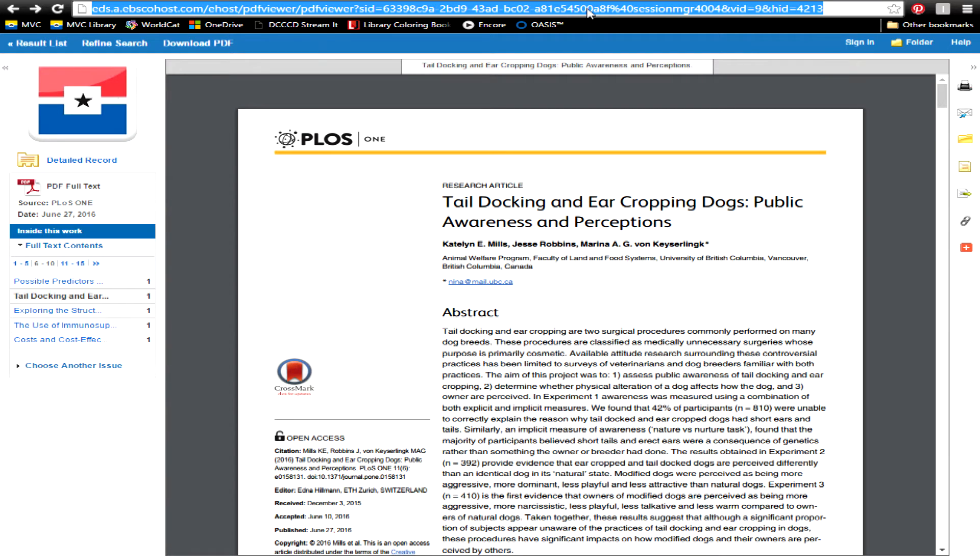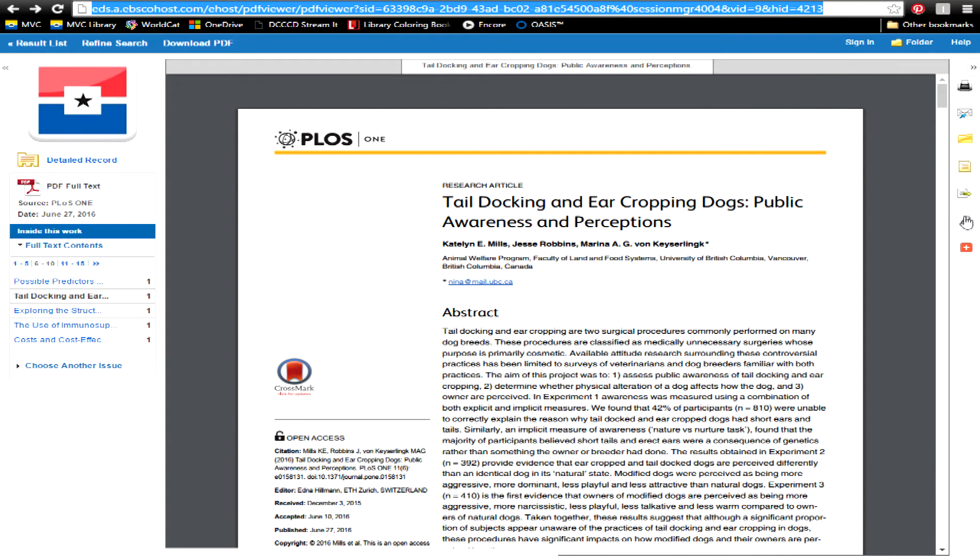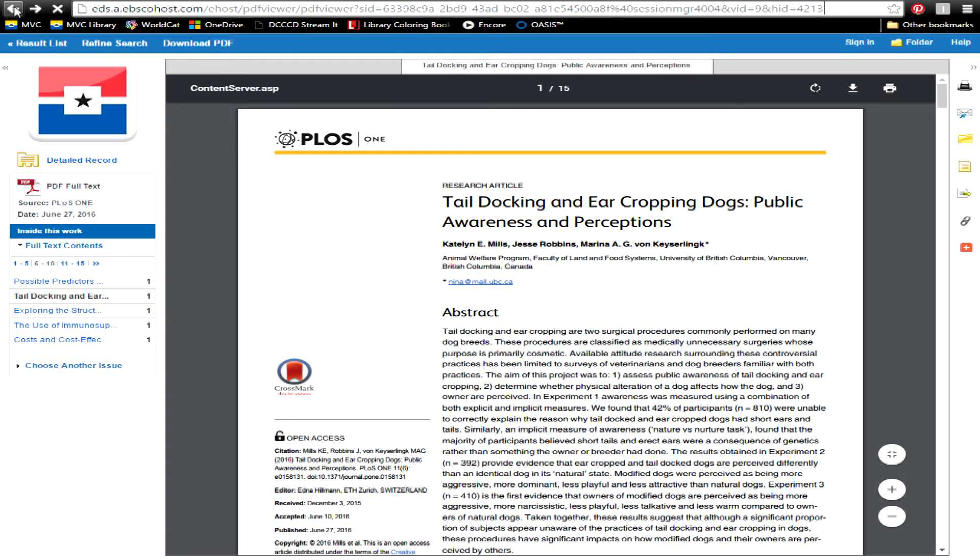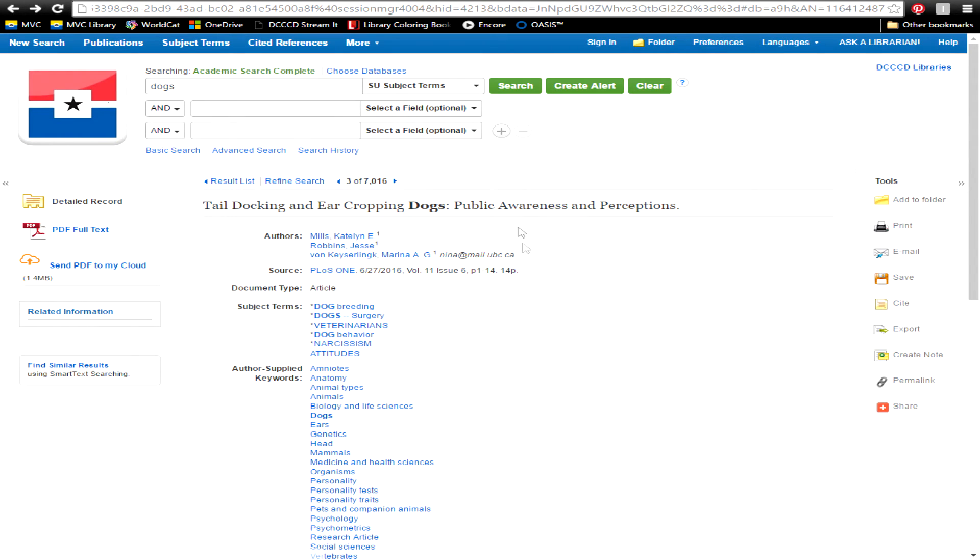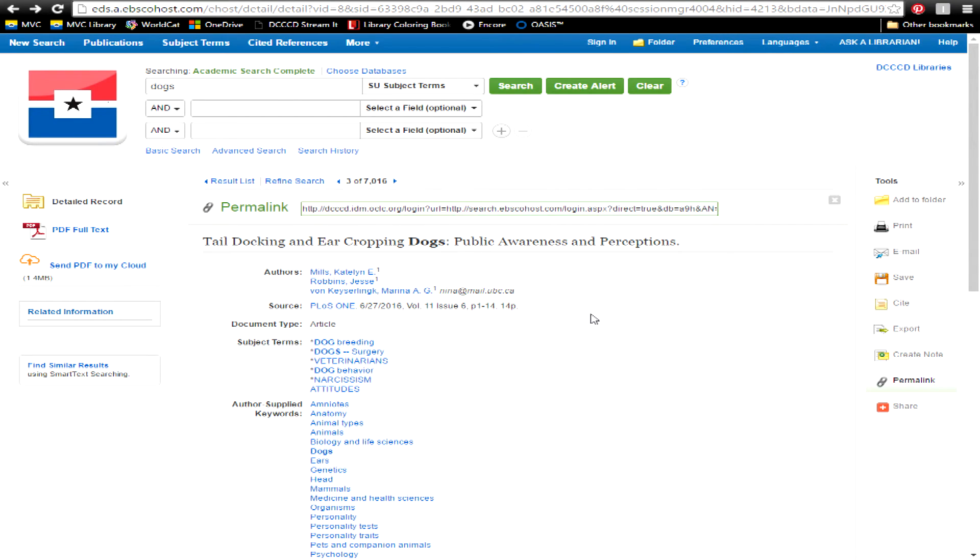To return to an article with a link, or to send the link to someone else, use the permalink option. This is available both in the full-text viewer and in the record for that article. This URL can be copied and pasted for use later or sent out.